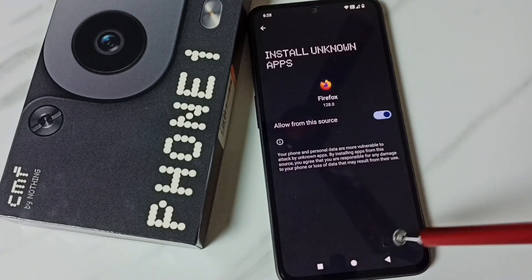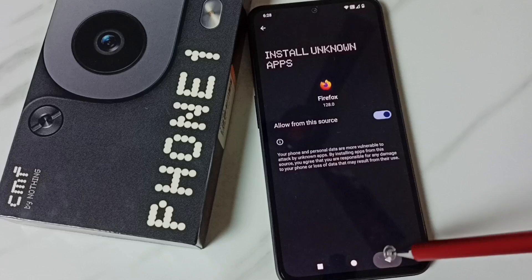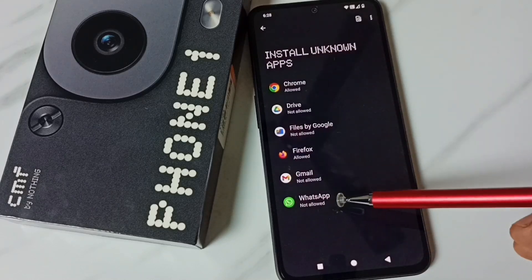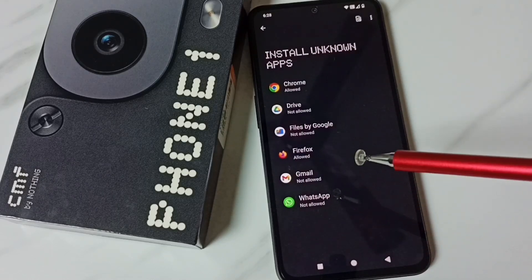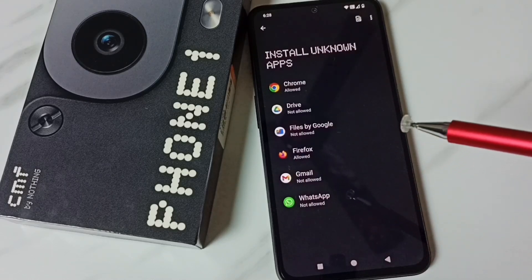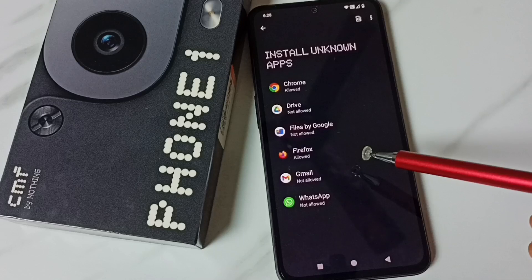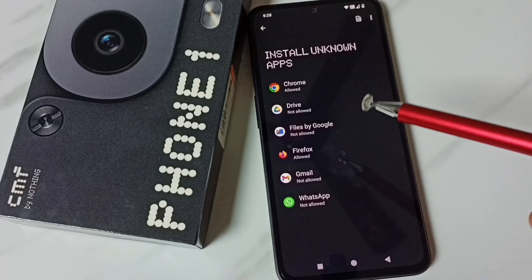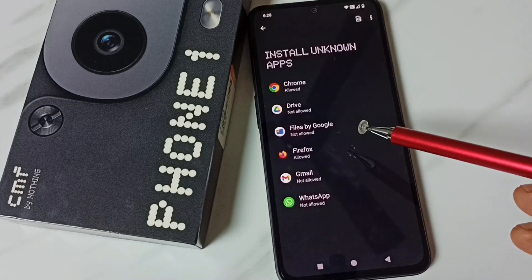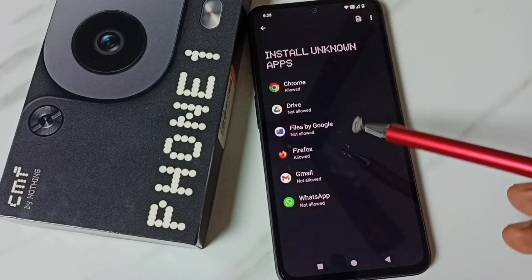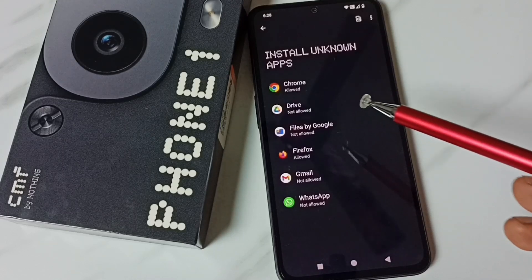Similarly, we can set this permission for other apps in the list. For example, select Firefox and enable it. This way we can allow apps in the list to download and install Android APK files from unknown sources.